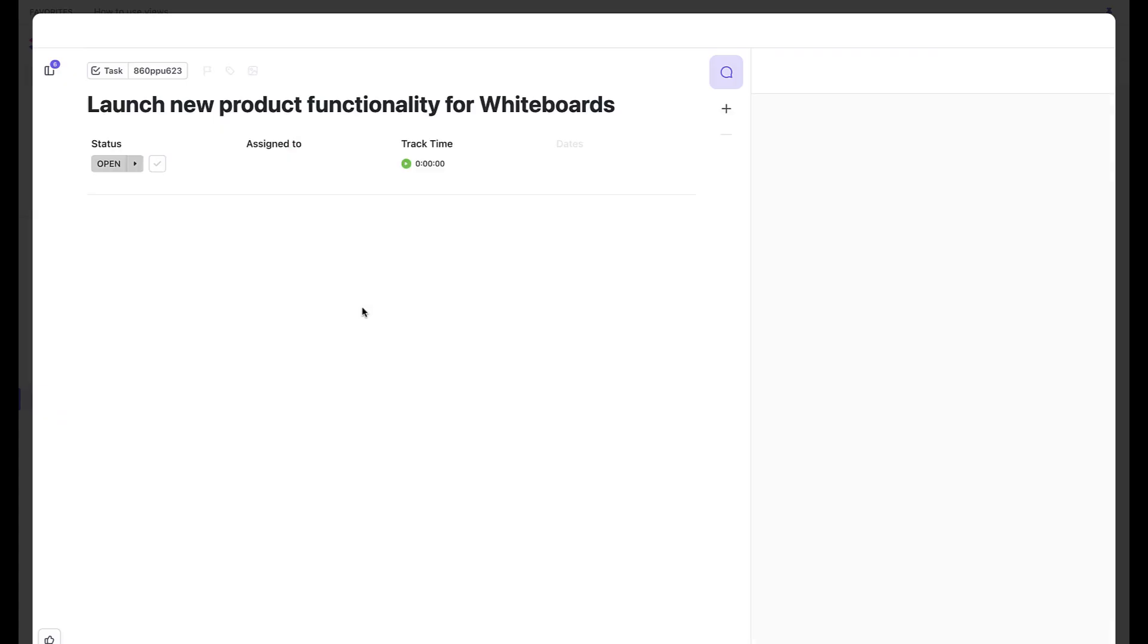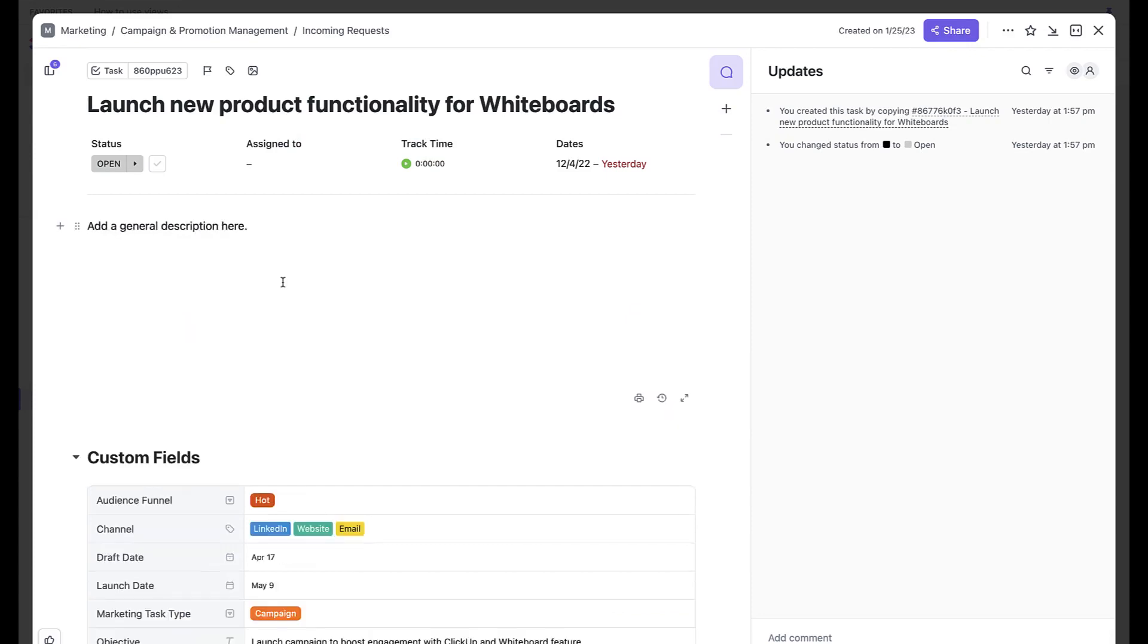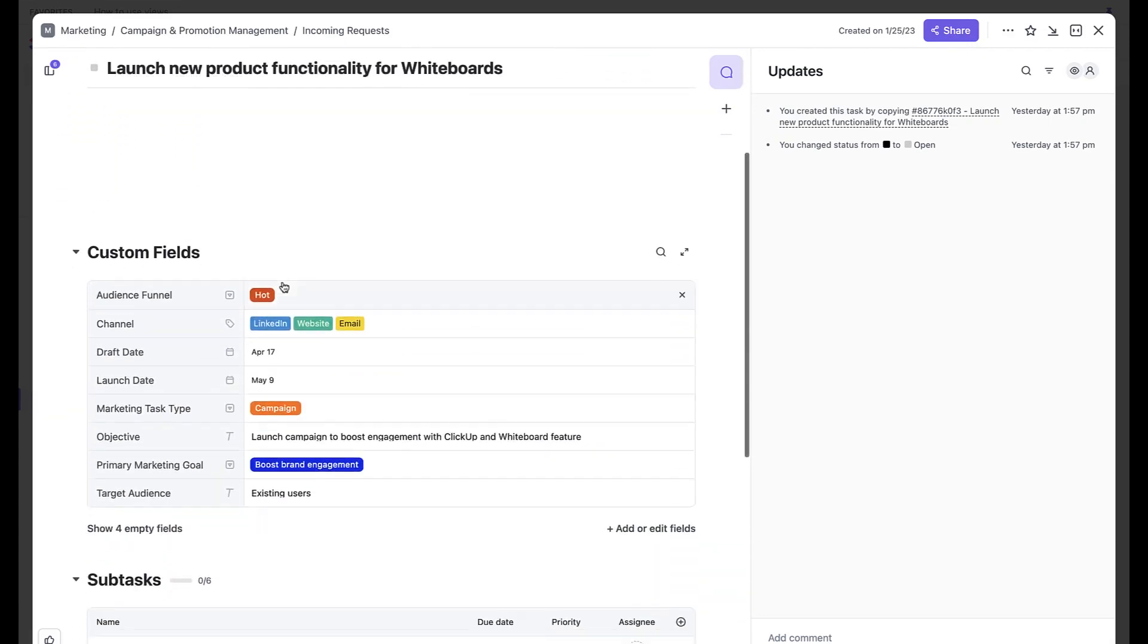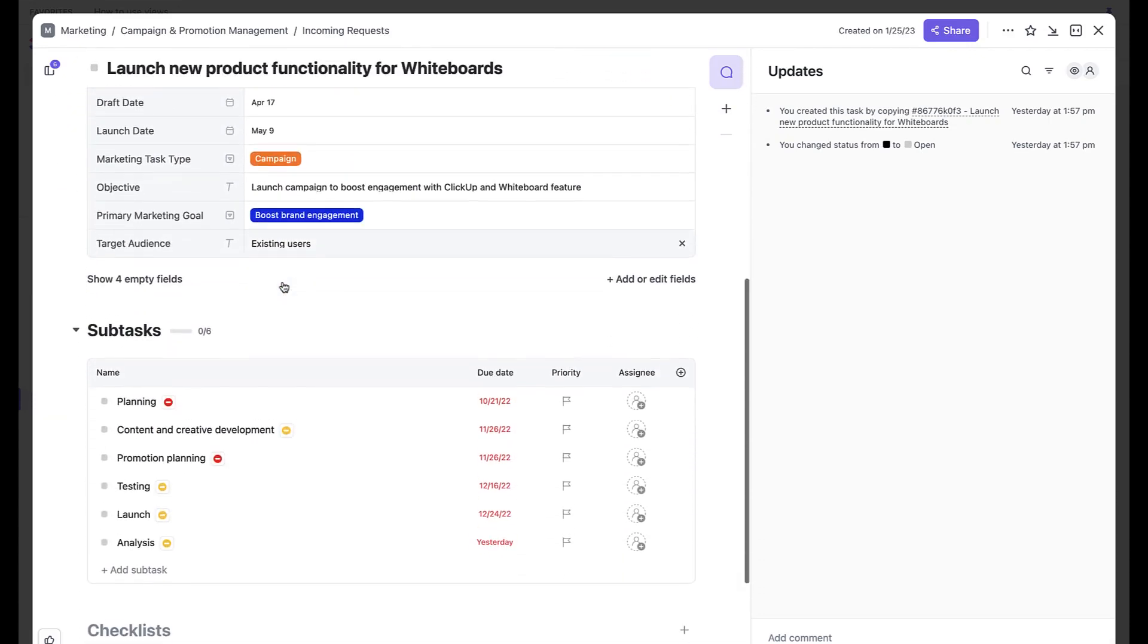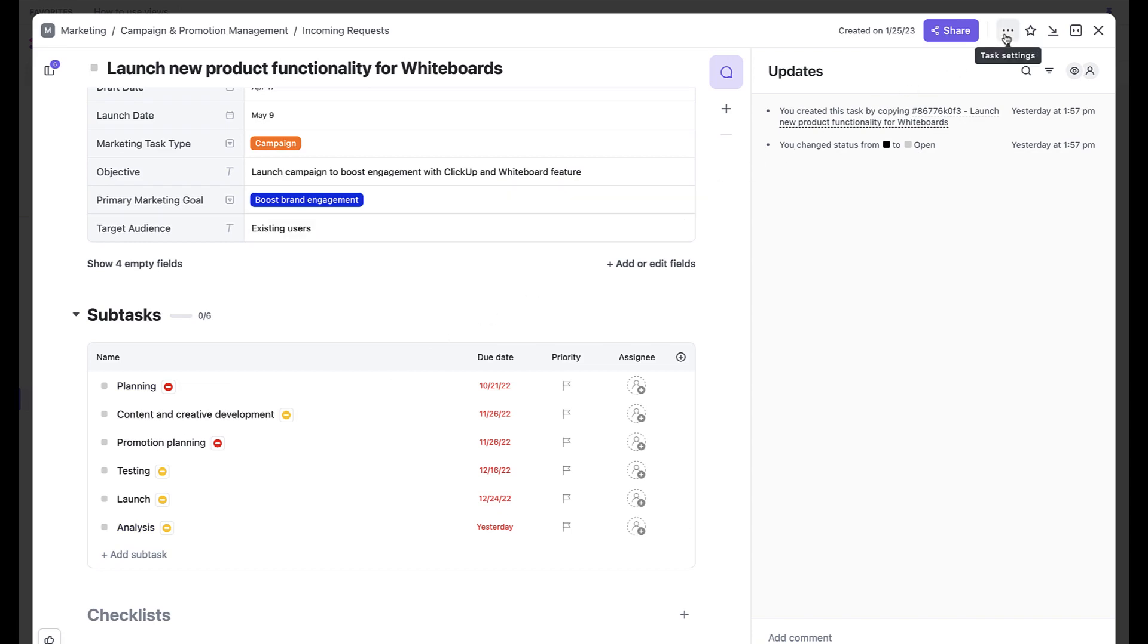Next, review the subtasks to be sure the structure of work matches your needs and add a description to the task or add additional items like checklists. Click the three dots, choose Template Center, and then Save as Template.